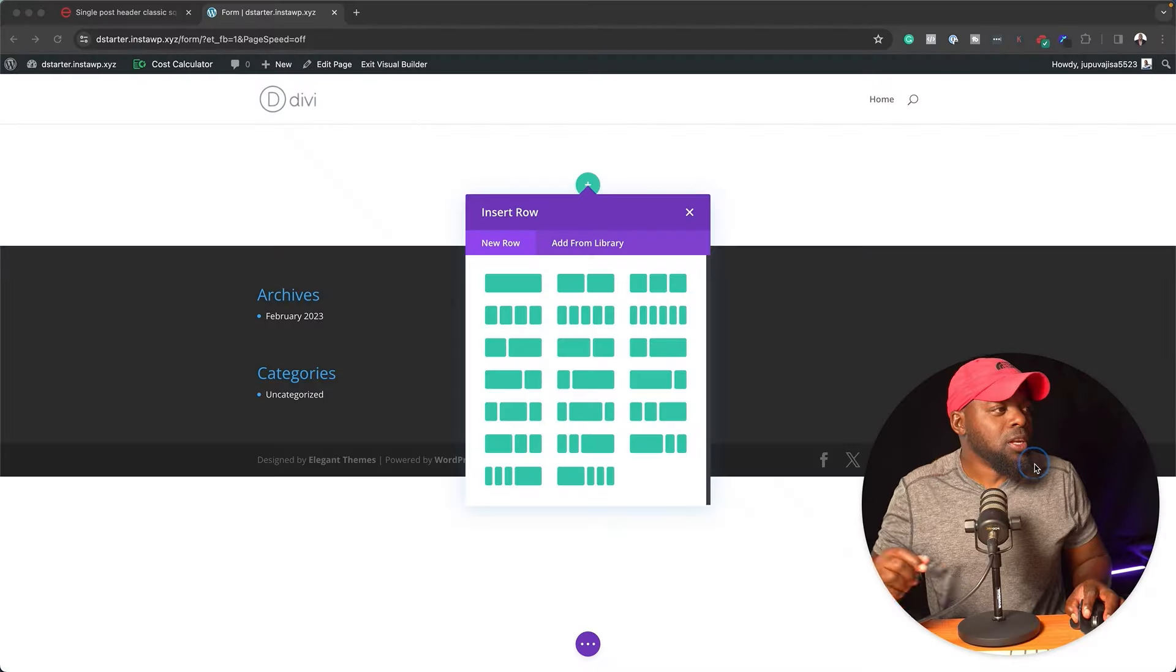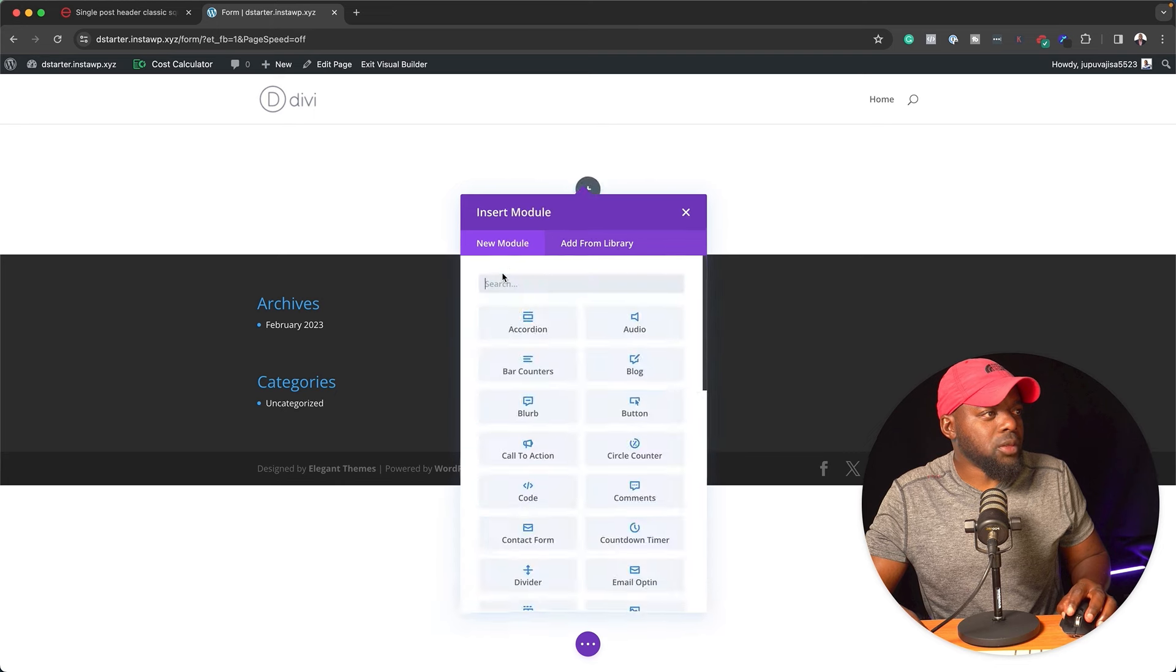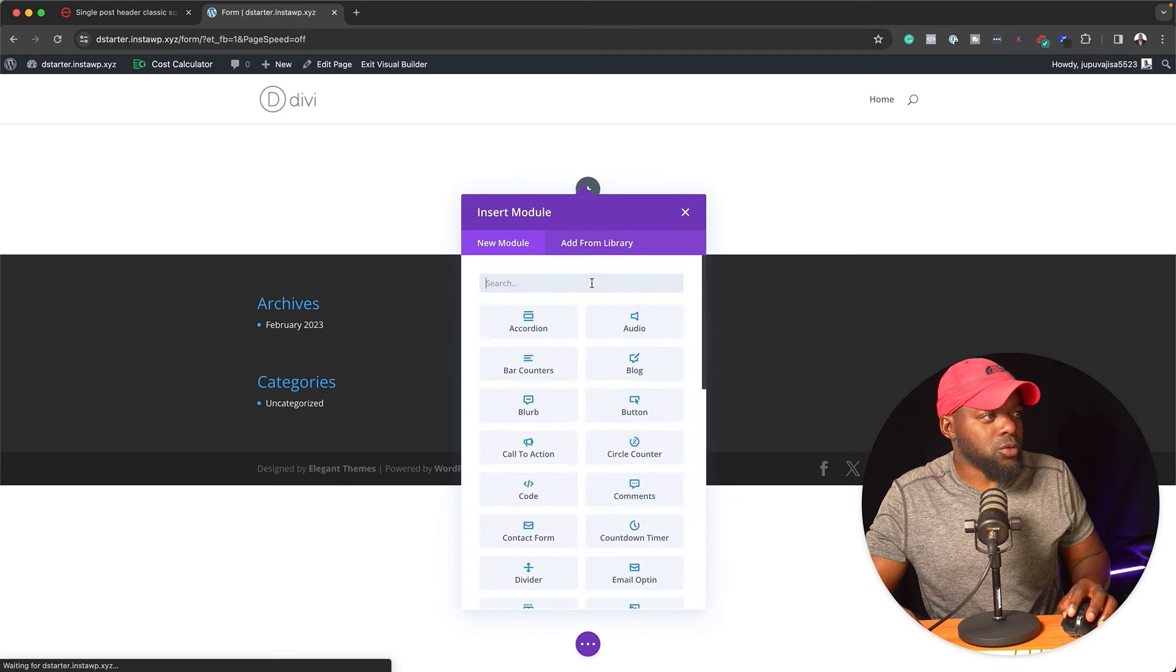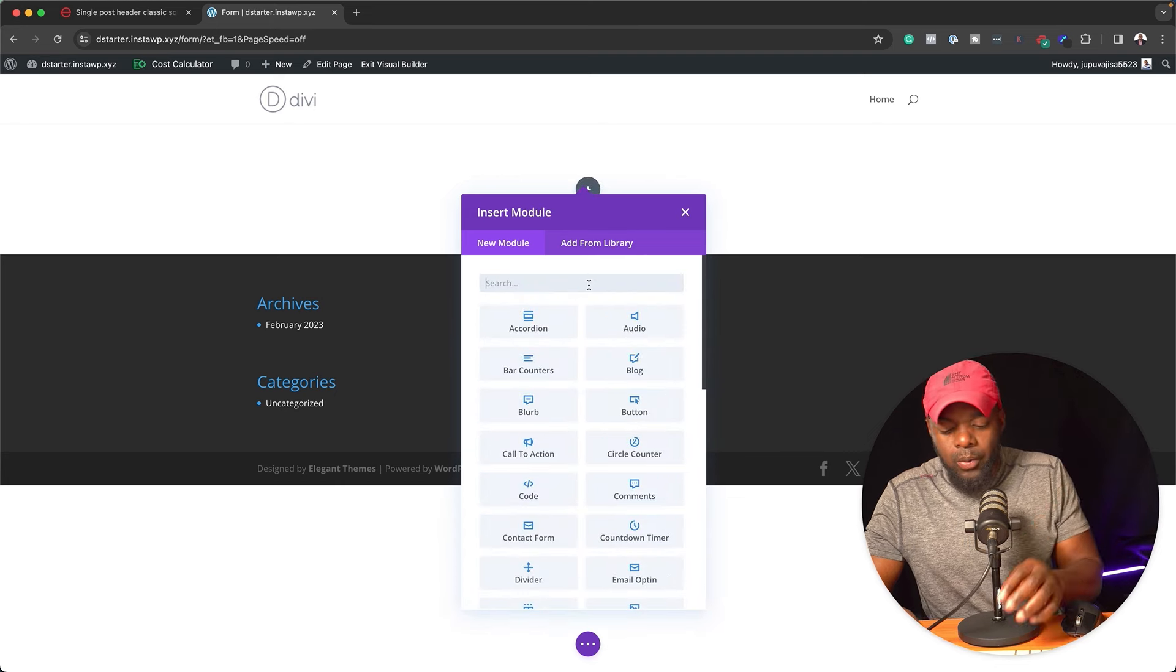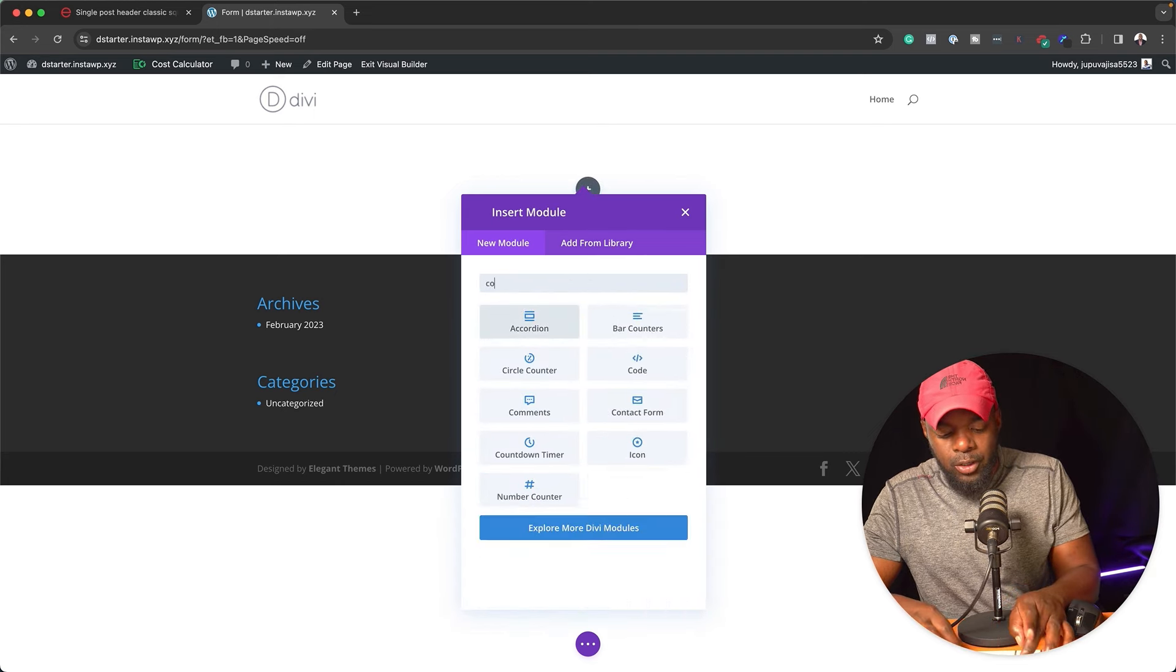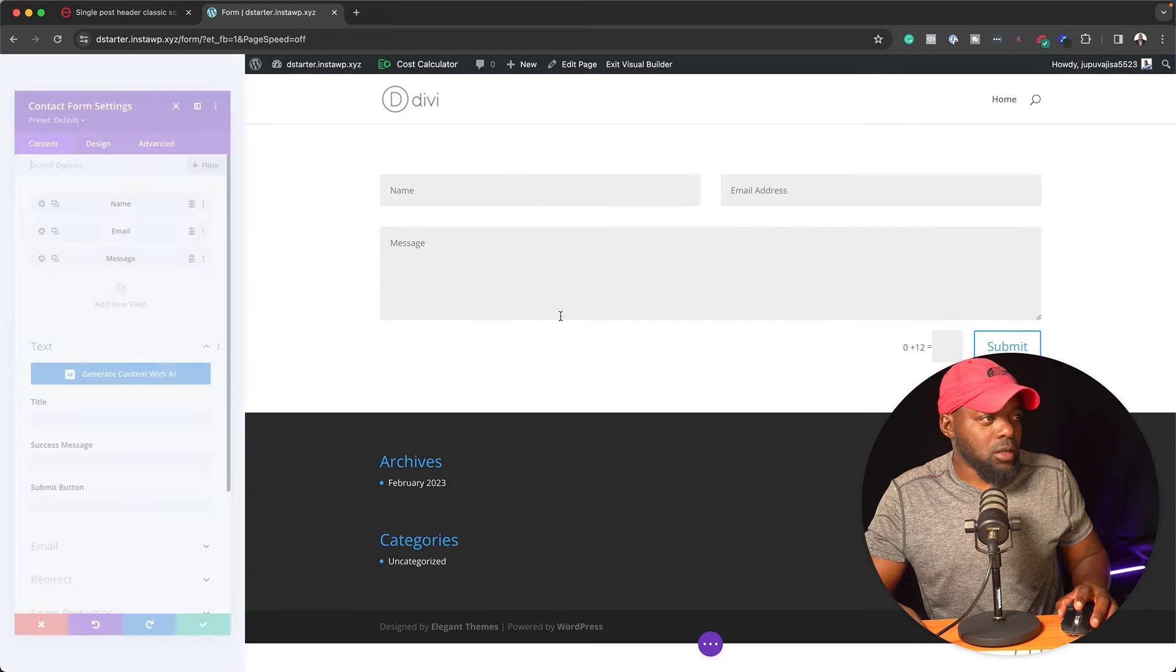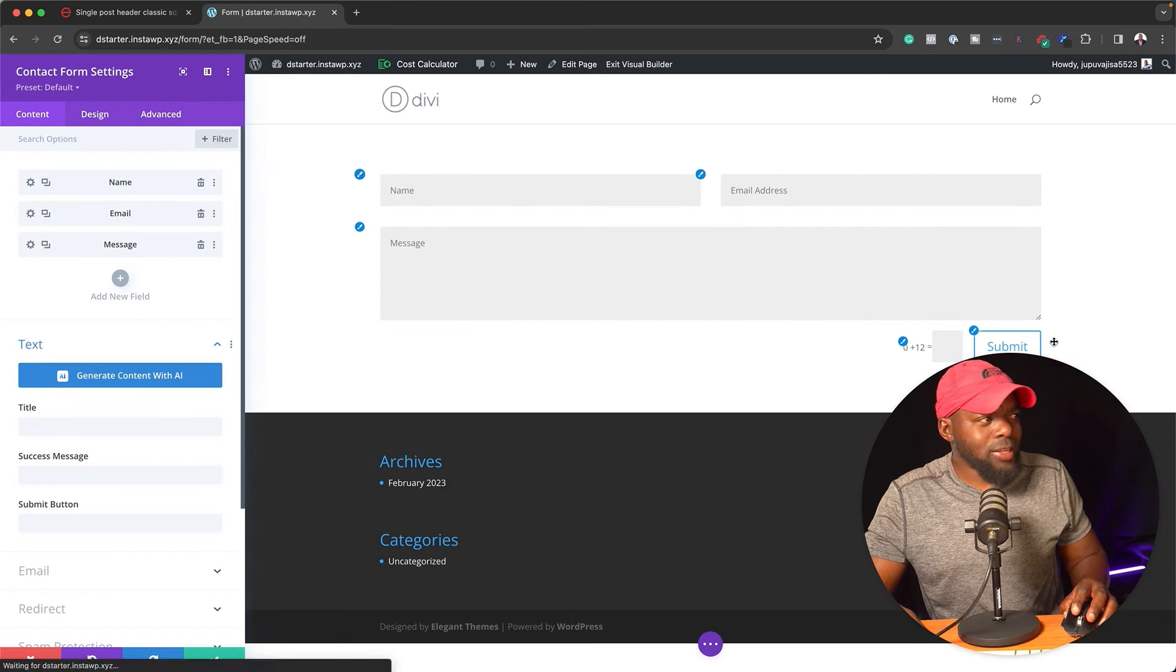When most people create contact forms in Divi, here's what they do. They come over here and add their rows. In this row, we're going to add our forms. So I'm going to search for contact and then click on contact form.